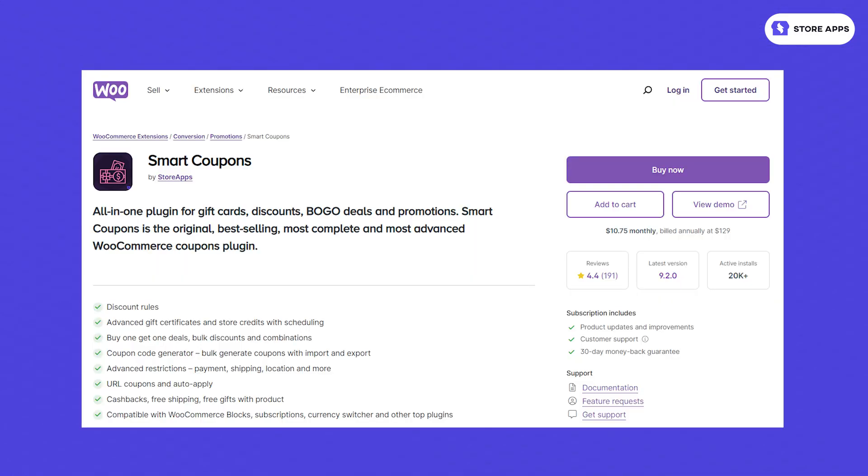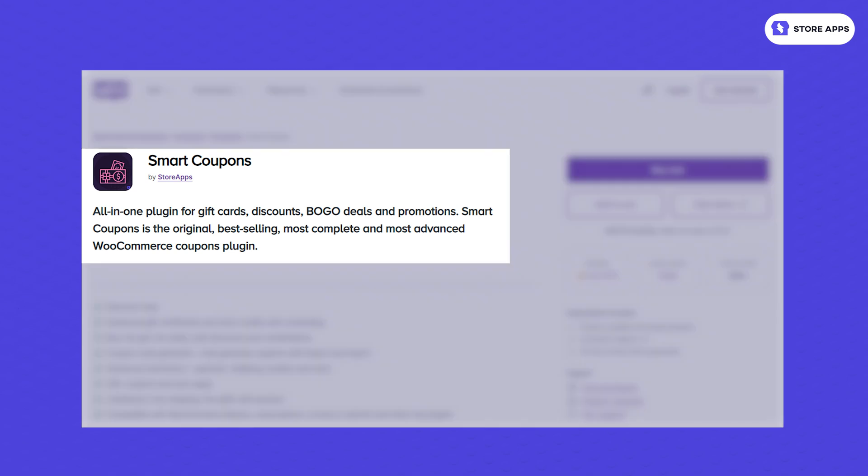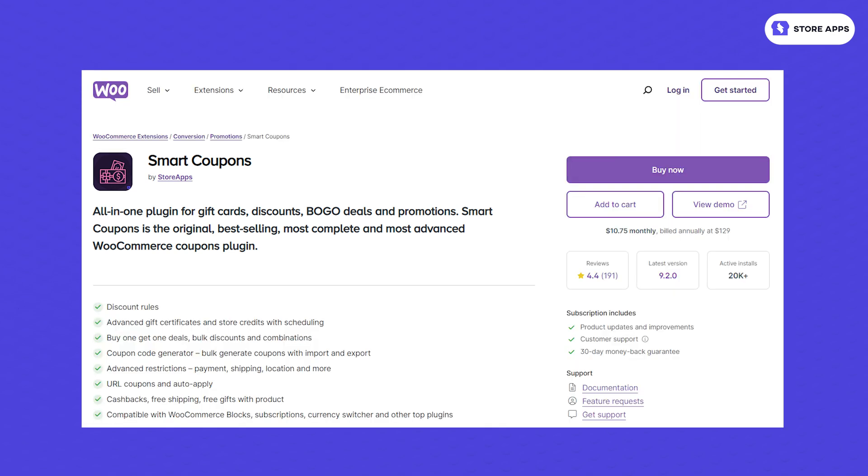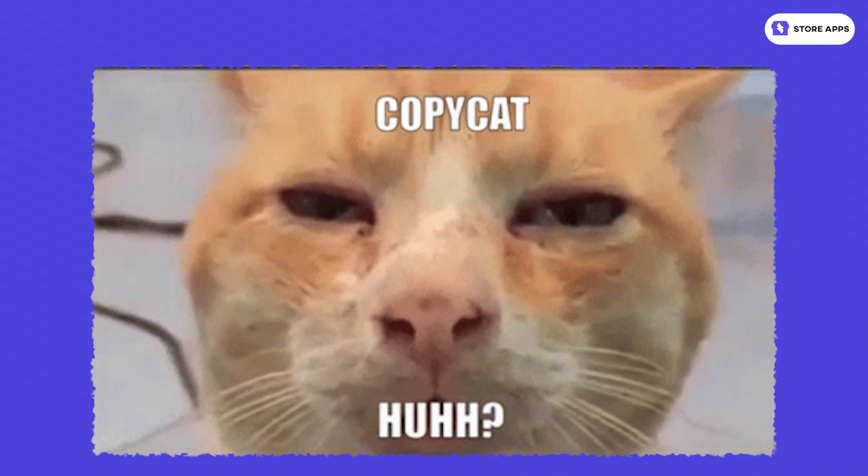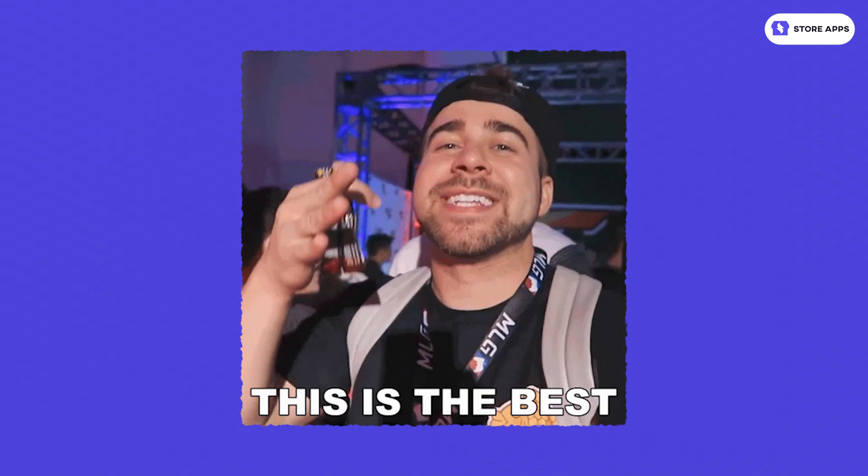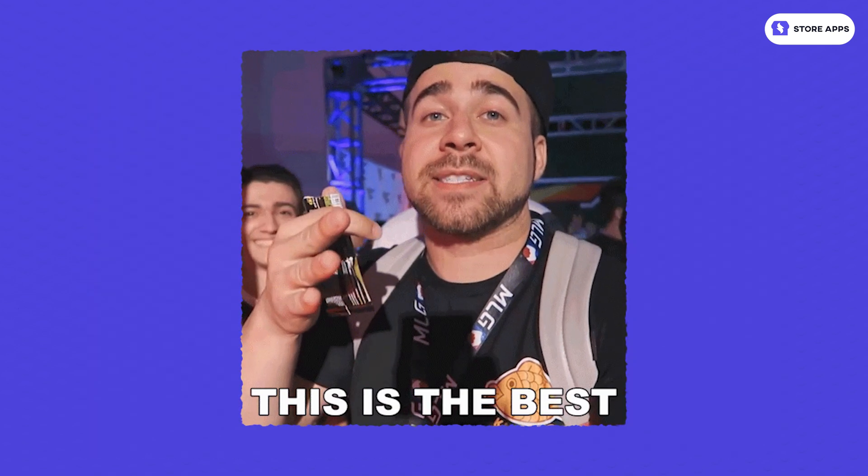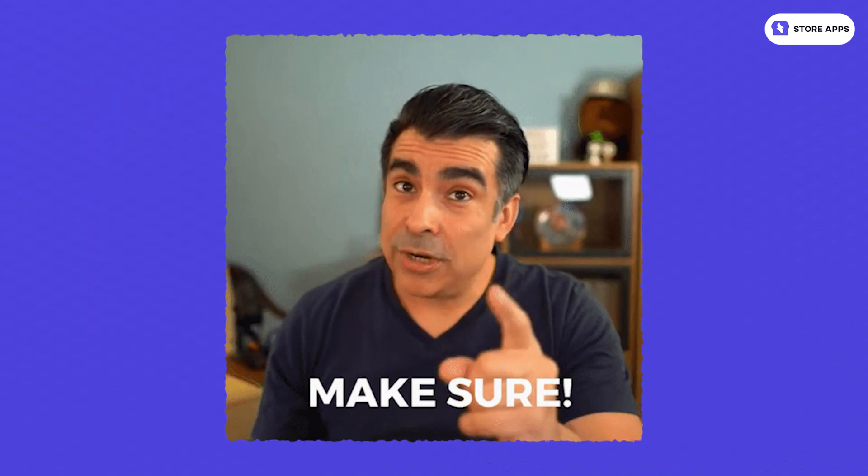We will use the excellent and original Smart Coupons plugin by StoreApps. It's exclusively available on WooCommerce Marketplace. There are other plugins who copied the original but this one is the best so make sure you're using that.